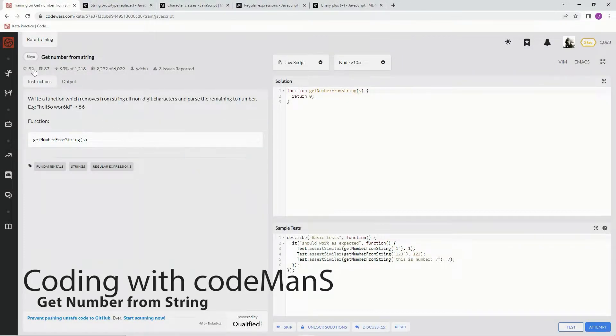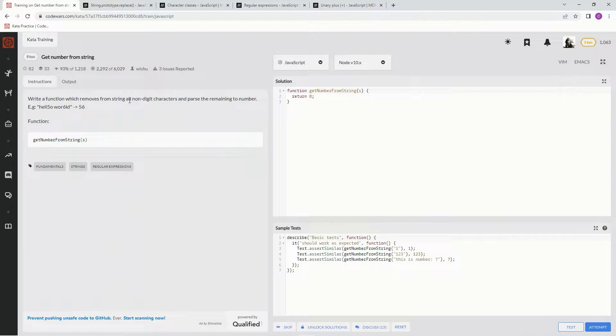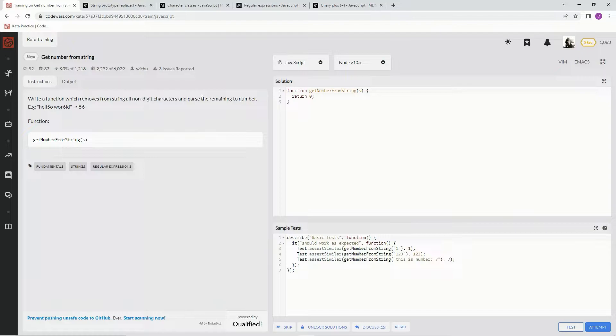Alright, now we're doing 8kyu get number from strings, which 93 percent of people like. We're gonna write a function which removes from a string all non-digit characters and parses the remaining stuff into a number.